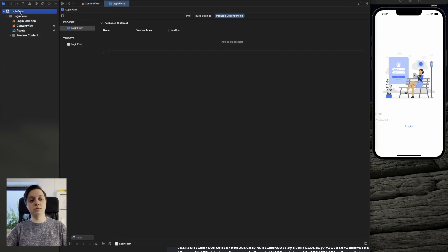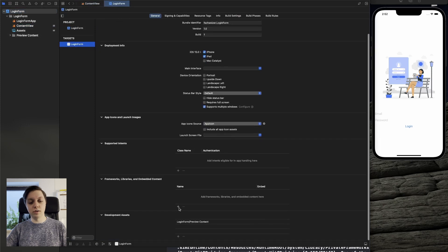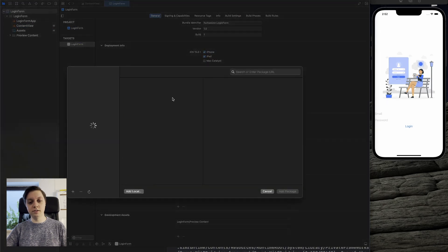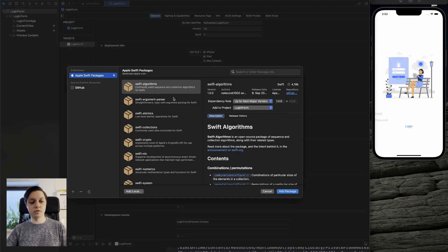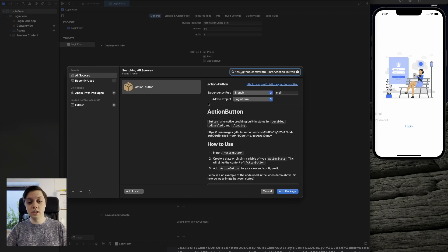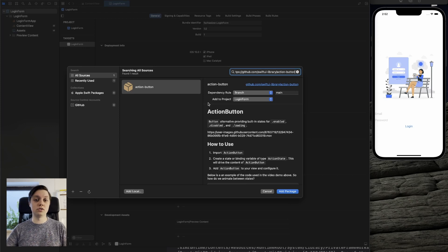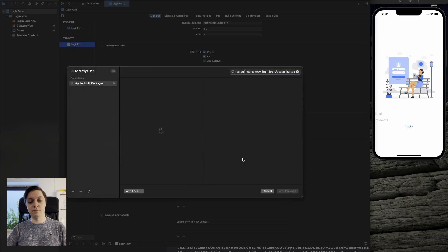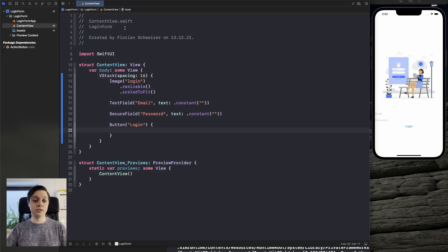To add that package, we will go to our project, to our target, scroll down to frameworks, and hit add package dependency. Let's wait for the package manager to load, and then we can enter the GitHub URL — it will also be linked down in the description. The action button is part of the SwiftUI library; if you want to find out more, I have a bunch of videos in my Advent of Packages series, and there is also a link in the description.